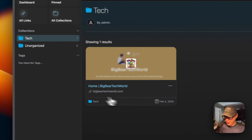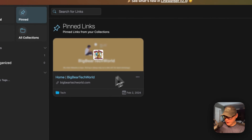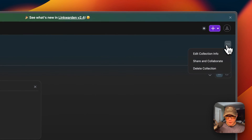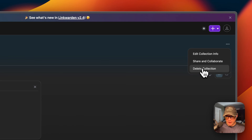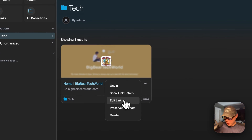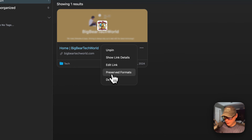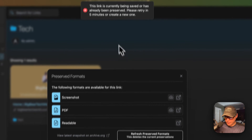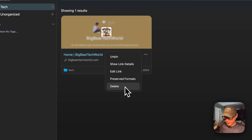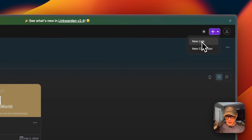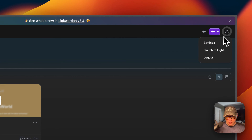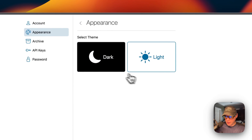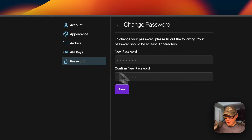You can see the Pins. If you go over and pin to dashboard, you can see all your pins. You can see the link details like the description. You can edit the collection info, share, collaborate, and delete the collection. You can edit the link and view preserved formats: screenshot, PDF, and readable. You can refresh, see the date, and also delete the link. You can use the plus button to add a new link or a new collection. Going up to your user, you can go to Settings — light mode and dark mode, the archive, an API key, and change your password.